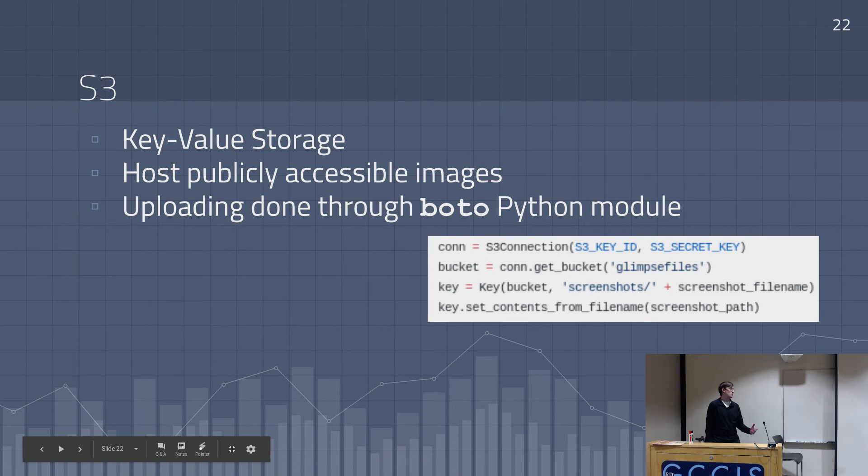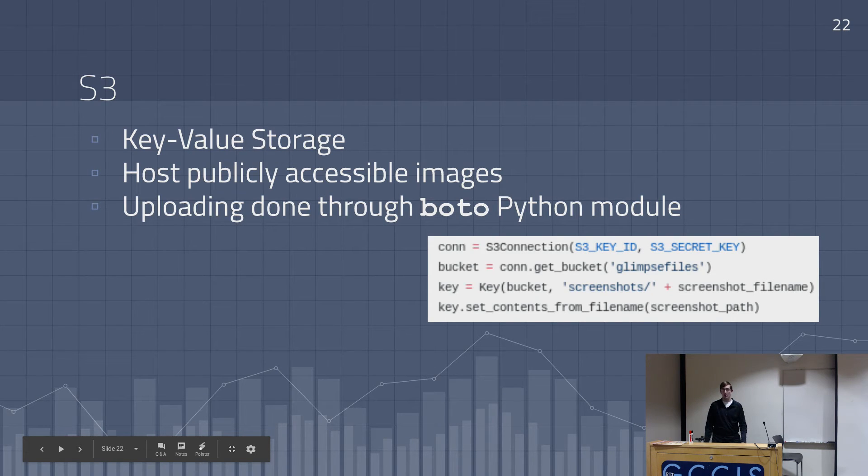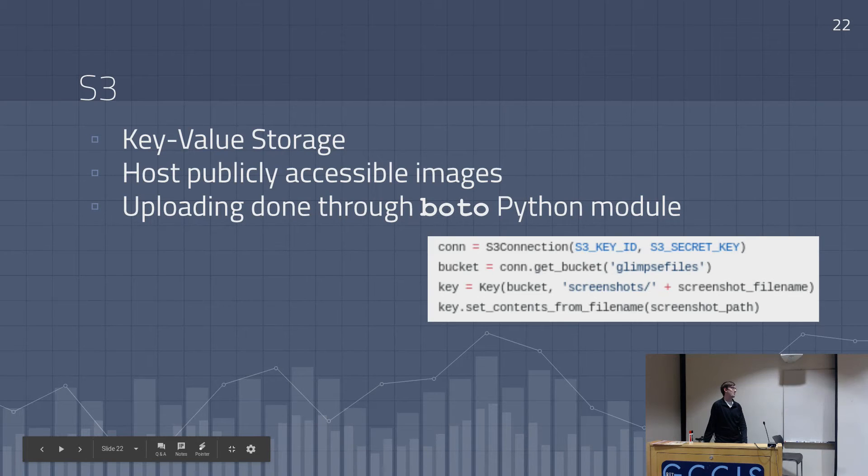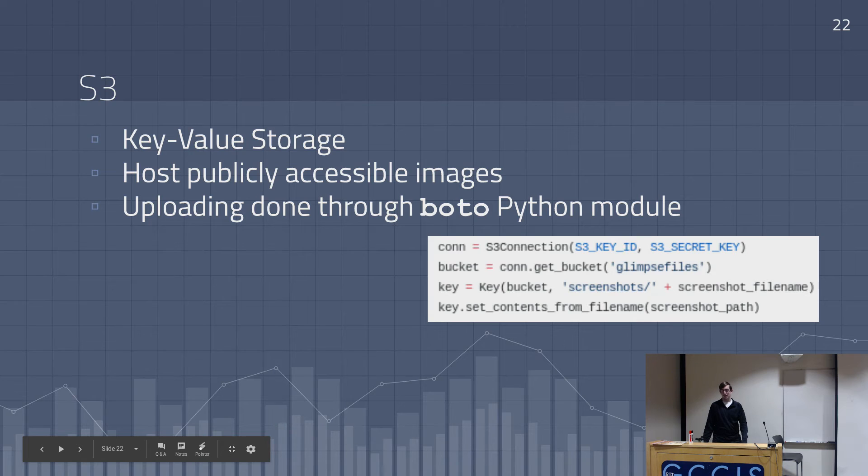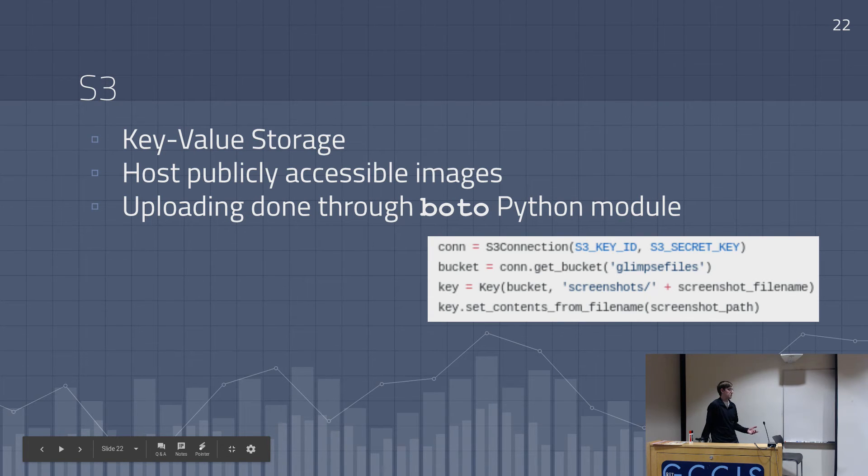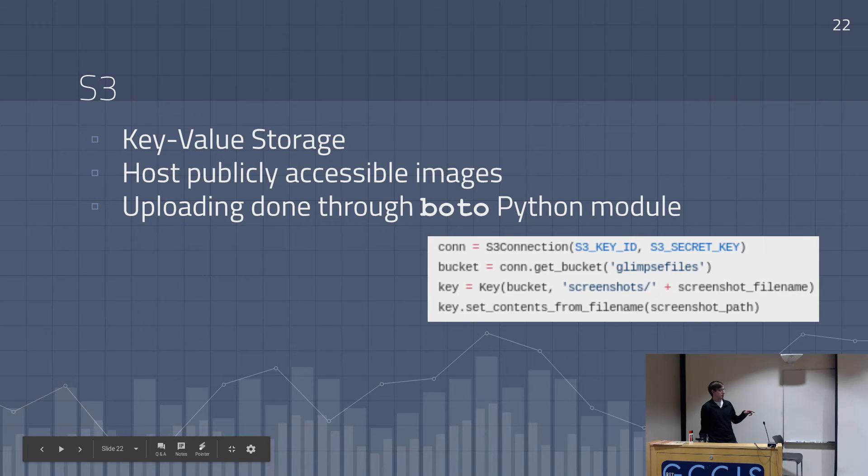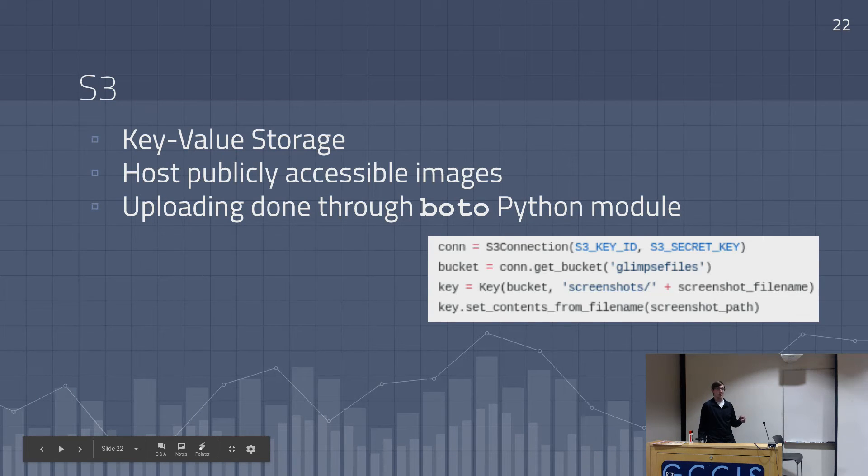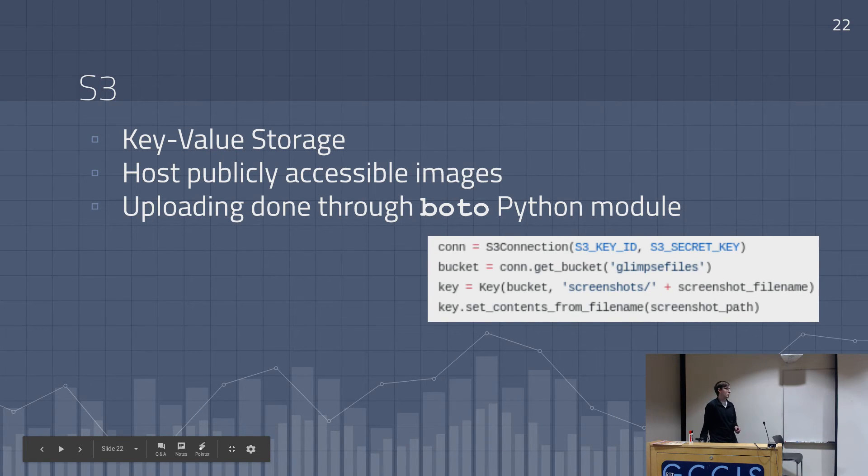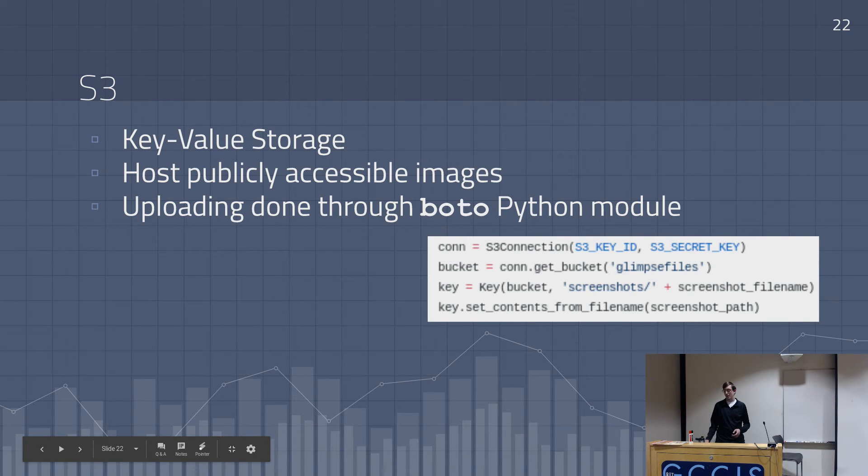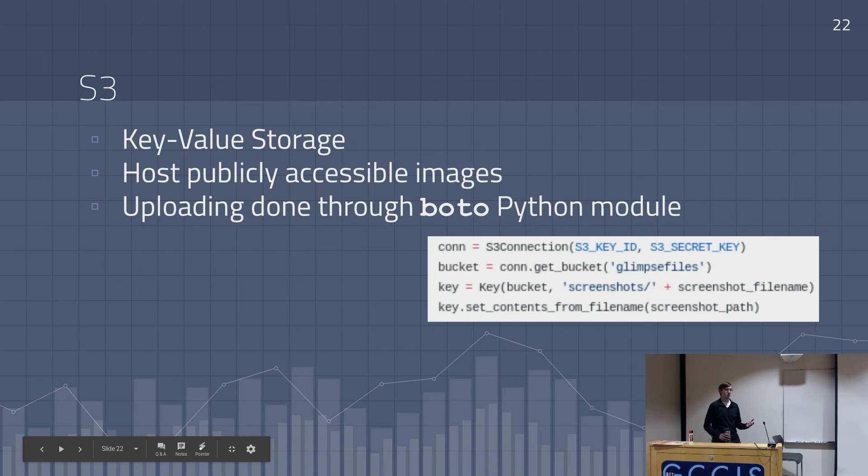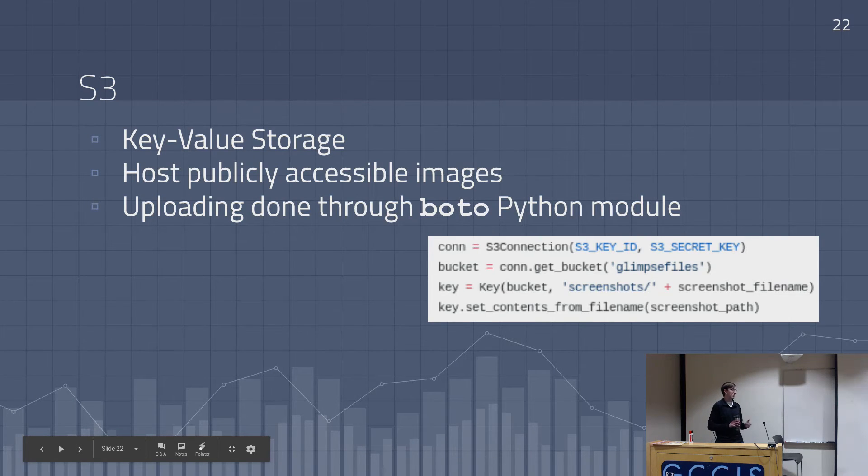And then we use the Boto library through Python, which is their library for all of AWS, basically. So this line just makes a connection to S3, establishes that key is the file name, basically the path that you want to upload to, and we upload it from a file, and that's all. We're not making API requests to AWS at all. It's all through the Boto library.